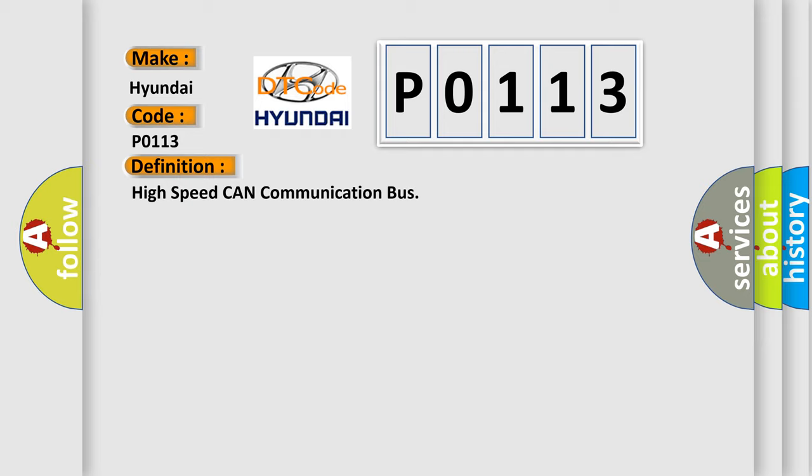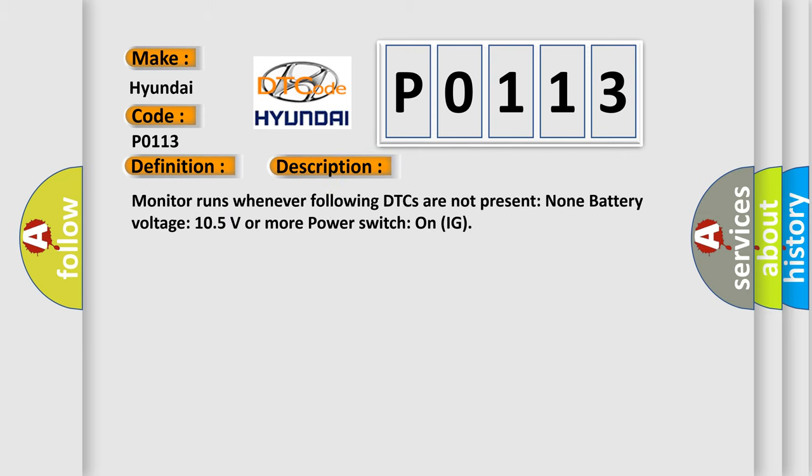And now this is a short description of this DTC code. Monitor runs whenever following DTCs are not present: None. Battery voltage 10.5 volts or more, power switch on IG.